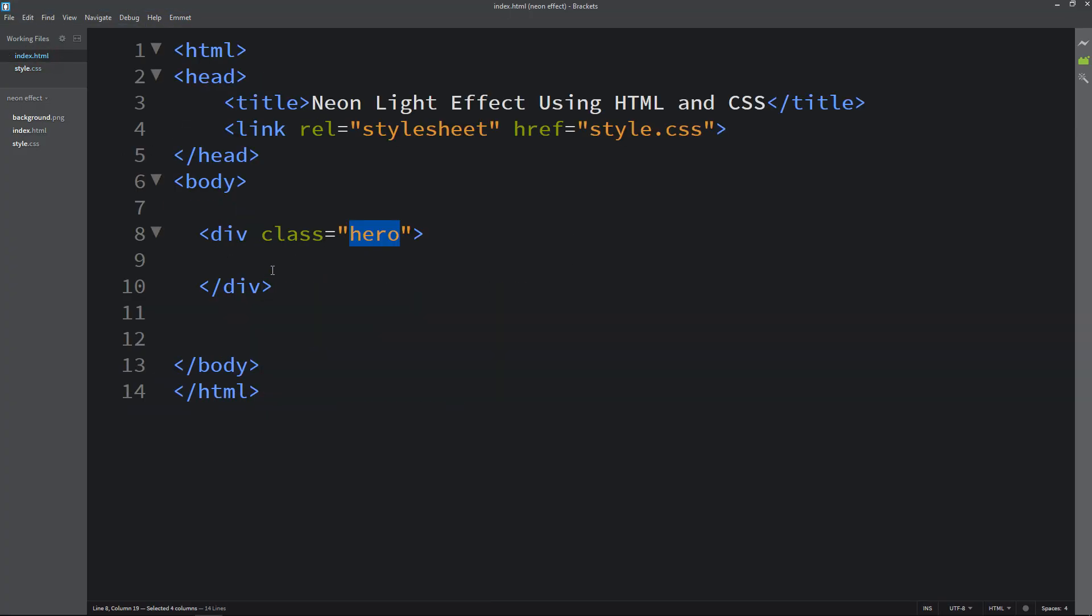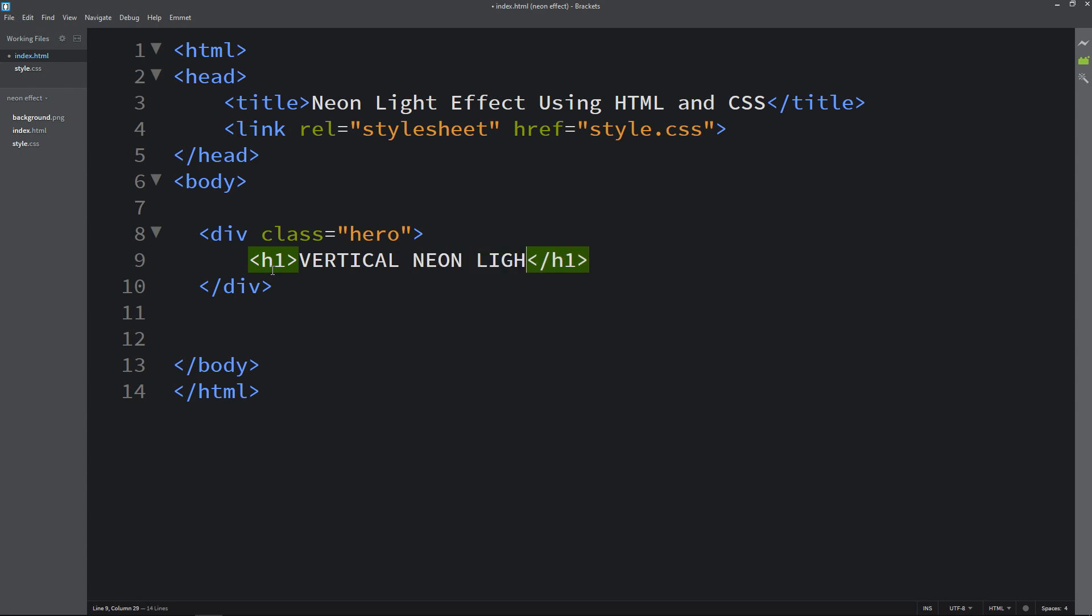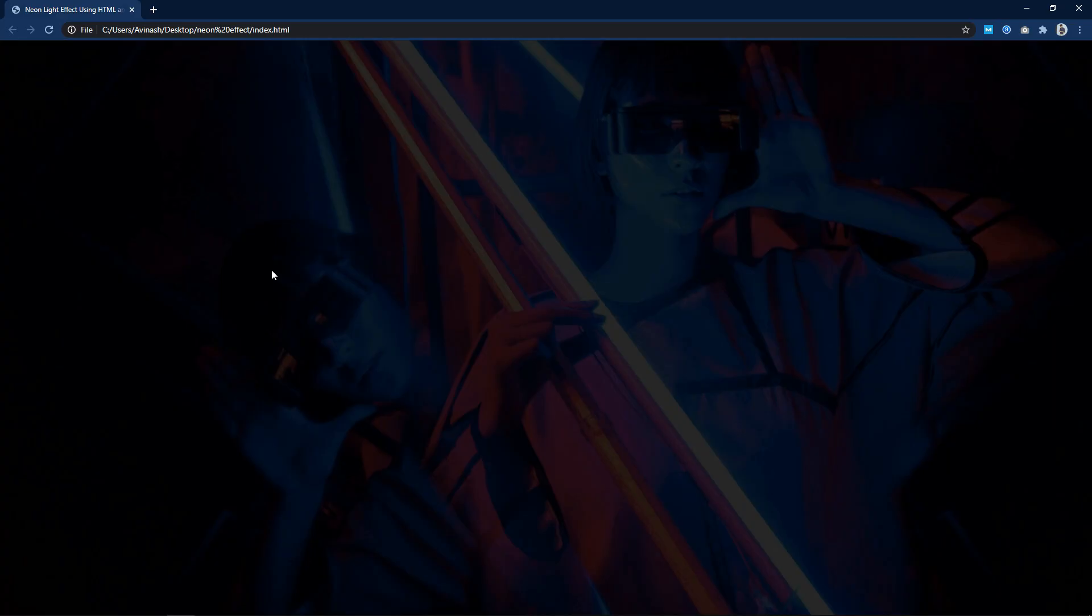Let's come back and we will add one text. Just come back in the HTML file and here we will add one title in h1. The title is 'Vertical Neon Light Using HTML and CSS'. You can see this text on the web page.